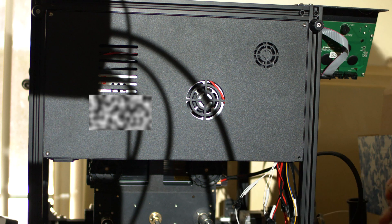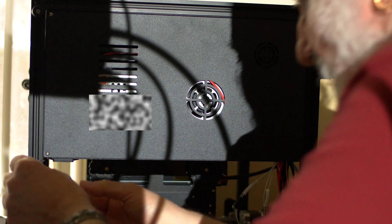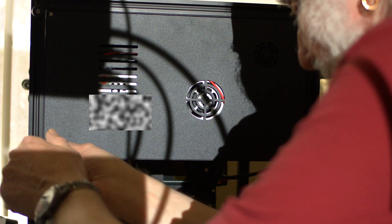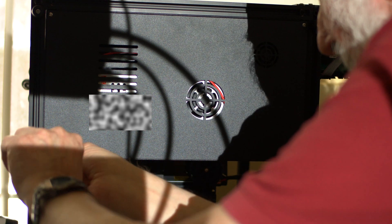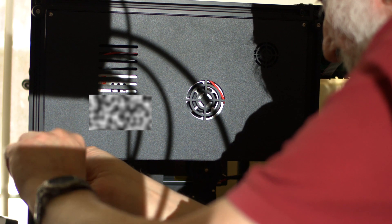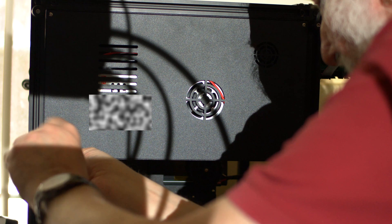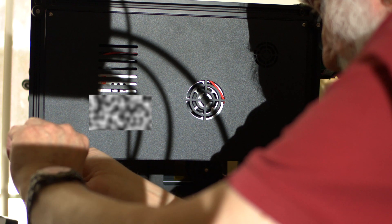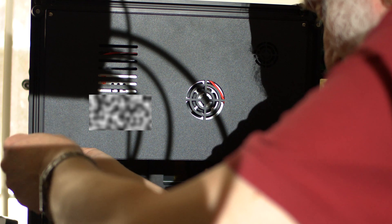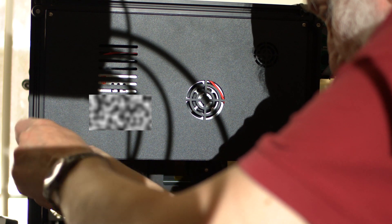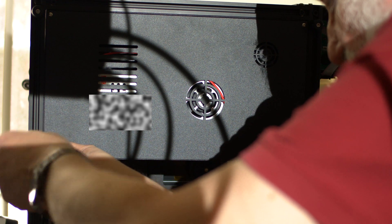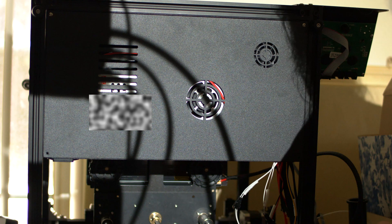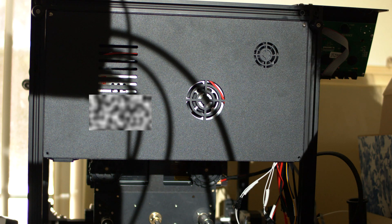It's one screw. Oh boy, I'm not used to doing this. That's two screws.